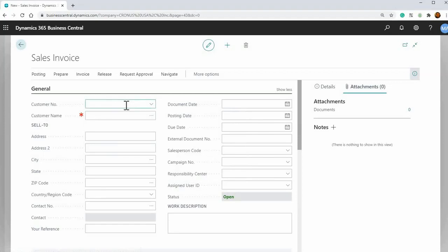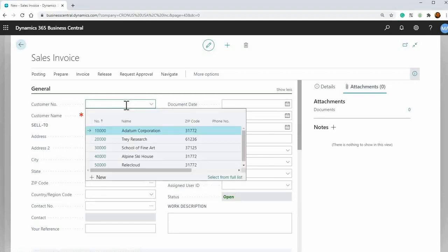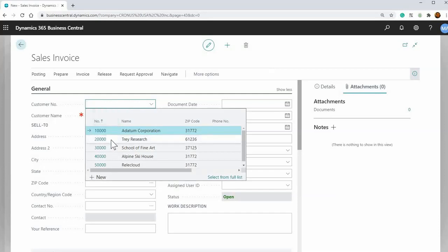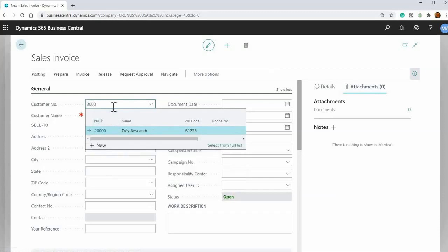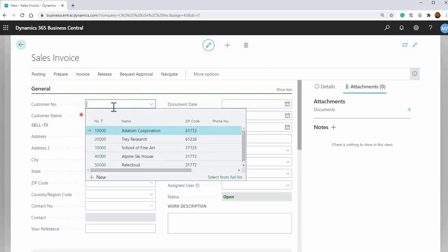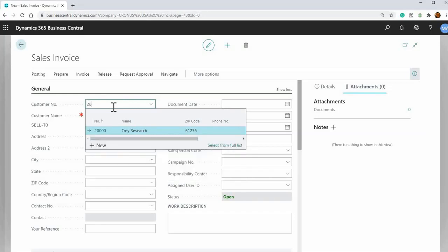The next way is you can actually just start typing and I'll just show you the powerful functionality within Business Central in entering data. So you can start entering say we want to do the one here for 2000, this customer number 2000. You can start typing it and then it'll show up. You don't even have to enter the whole number. You can just enter 200 and then it'll start filtering it there.